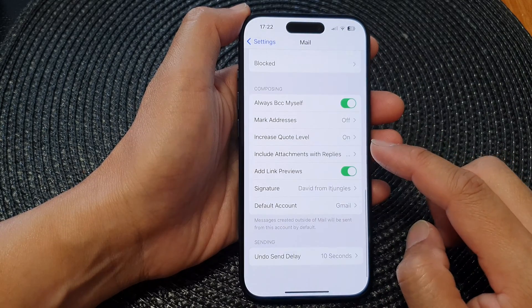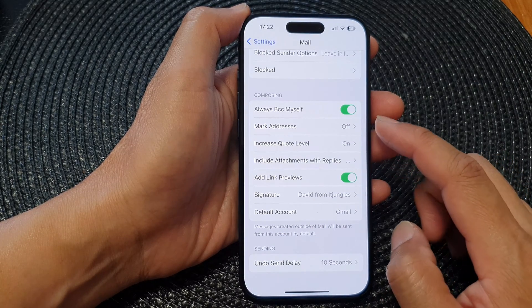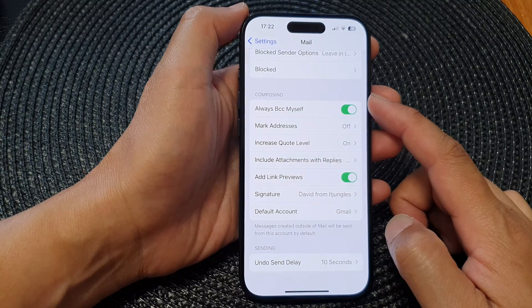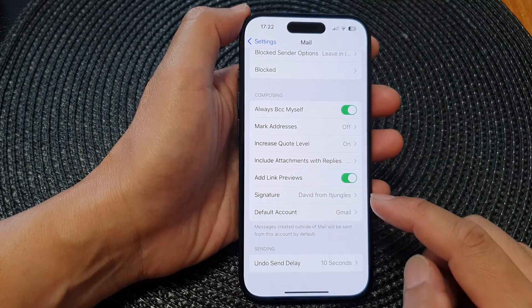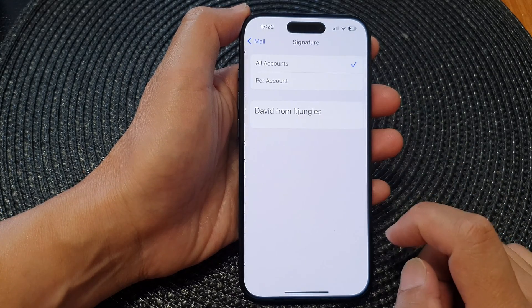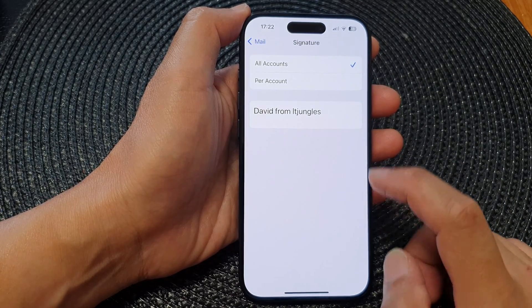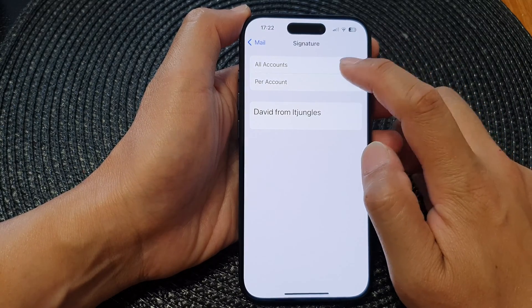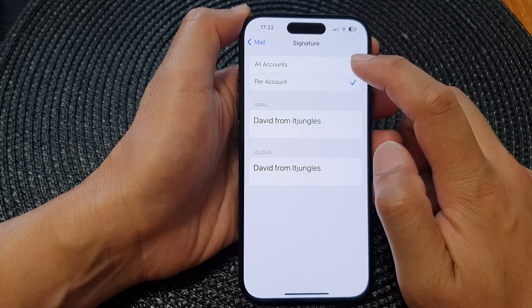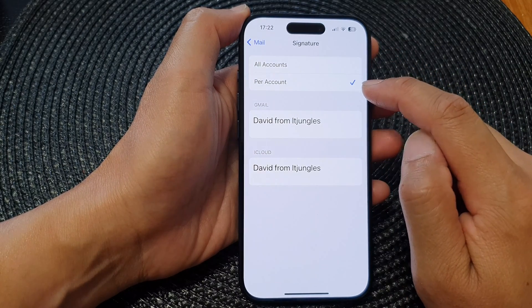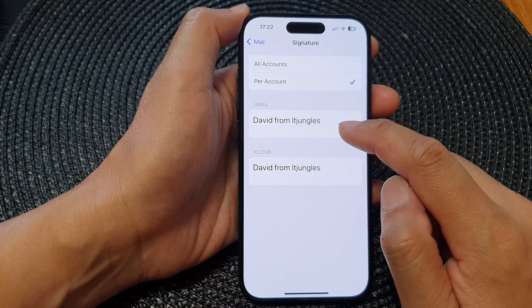Then scroll down to the bottom and go to the Composing section. In here, tap on Signature. Then tap on All Accounts or Per Account.